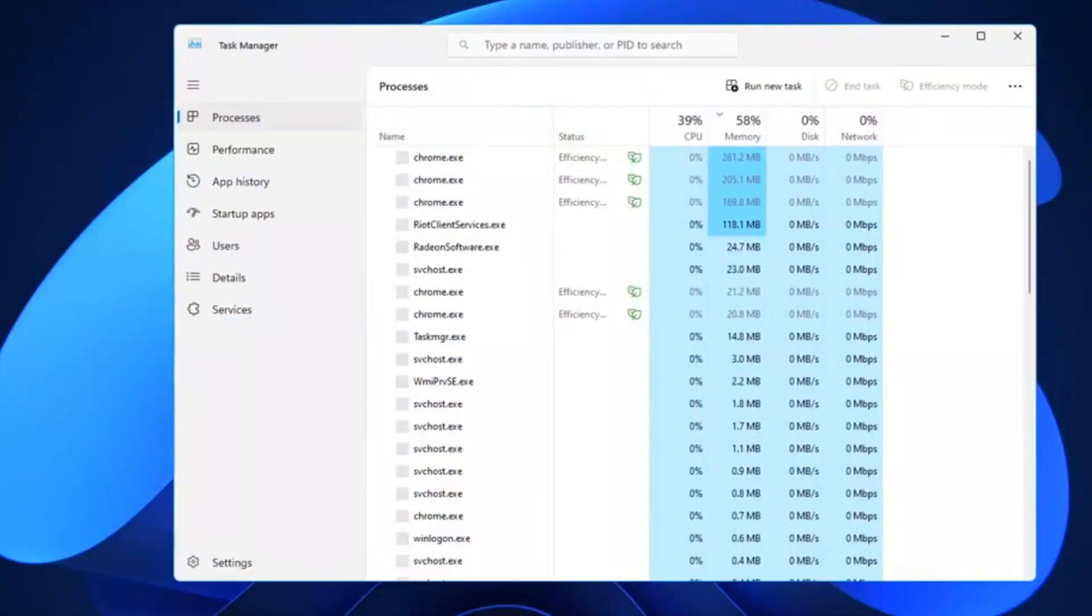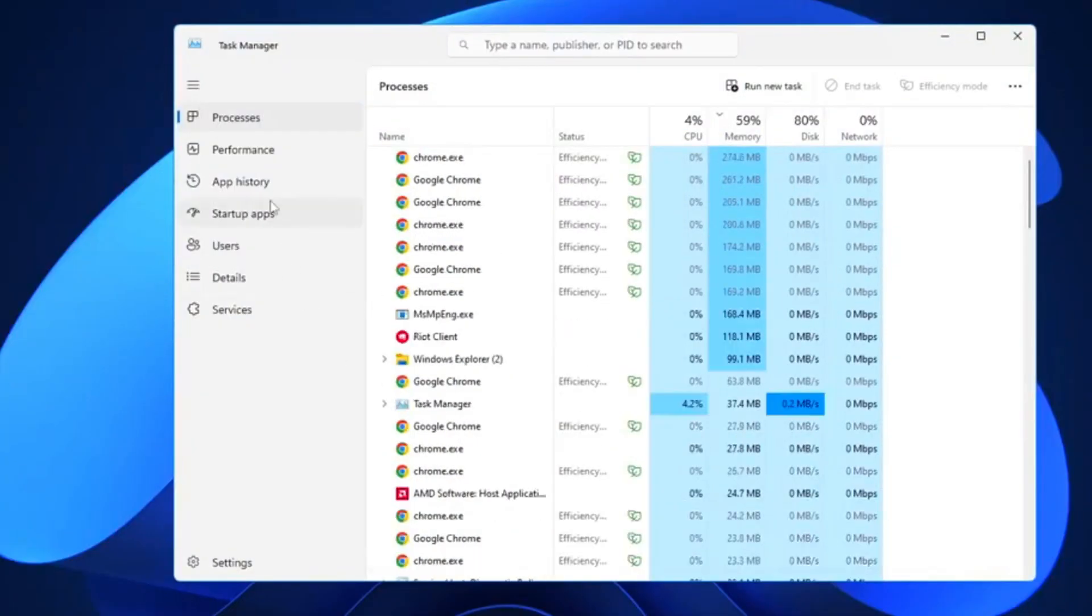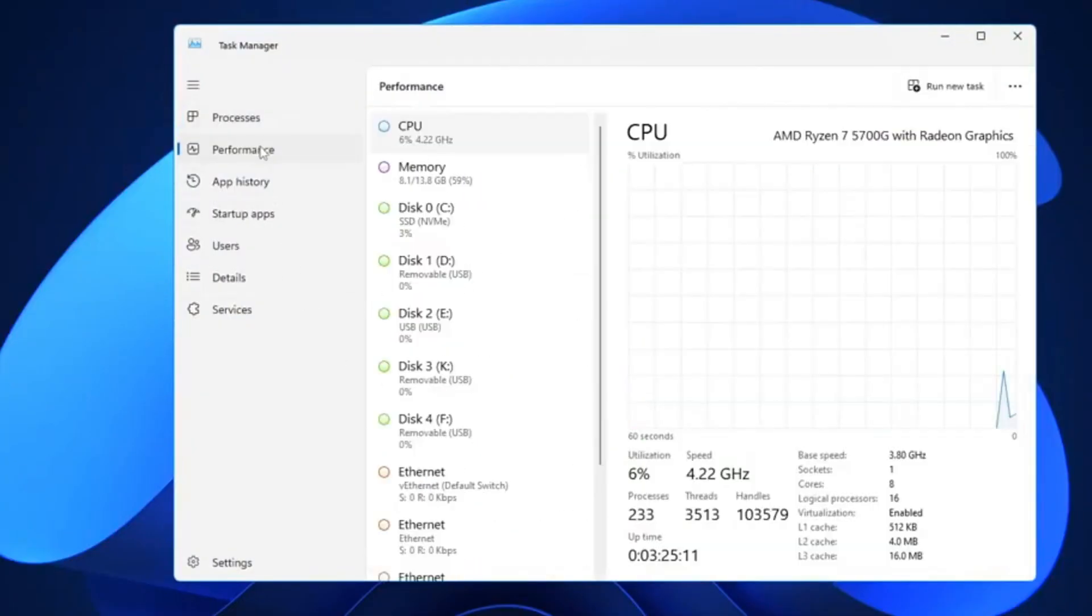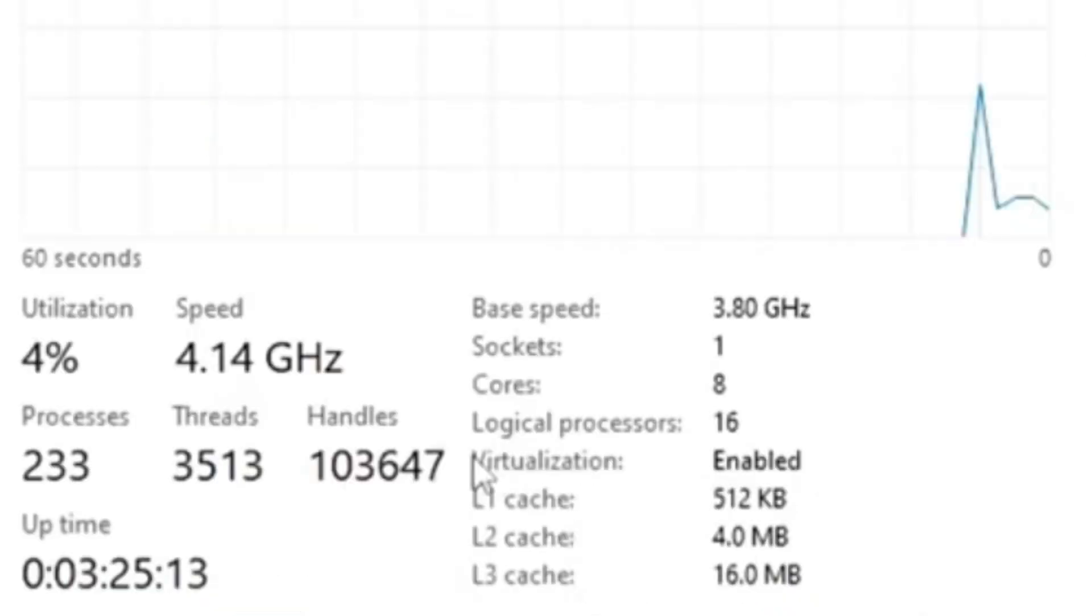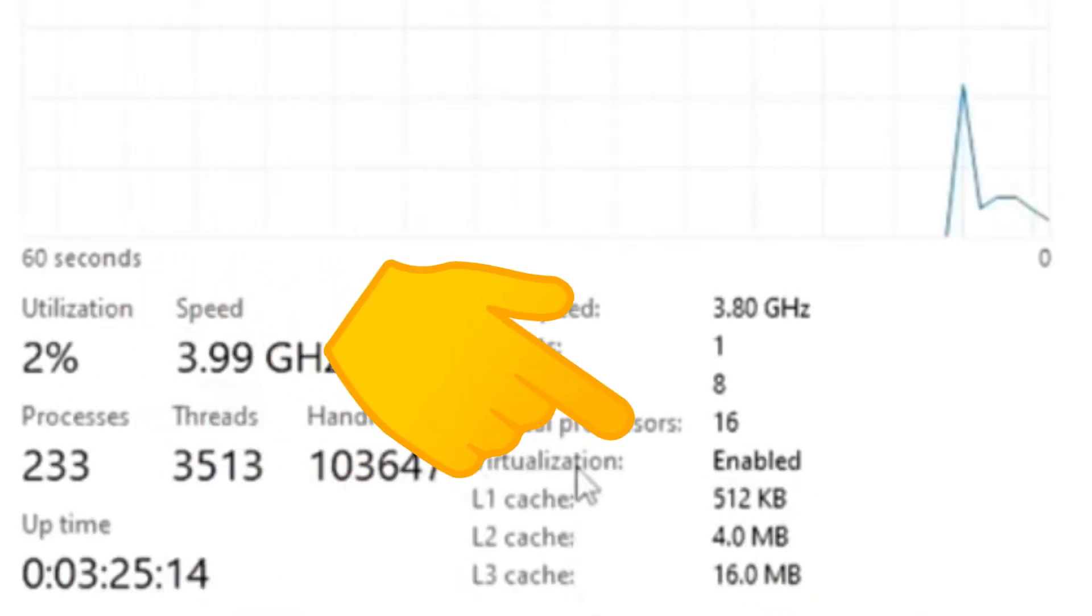Check if virtualization is enabled by opening Task Manager, Performance, CPU. If it's disabled, enable it in your BIOS.